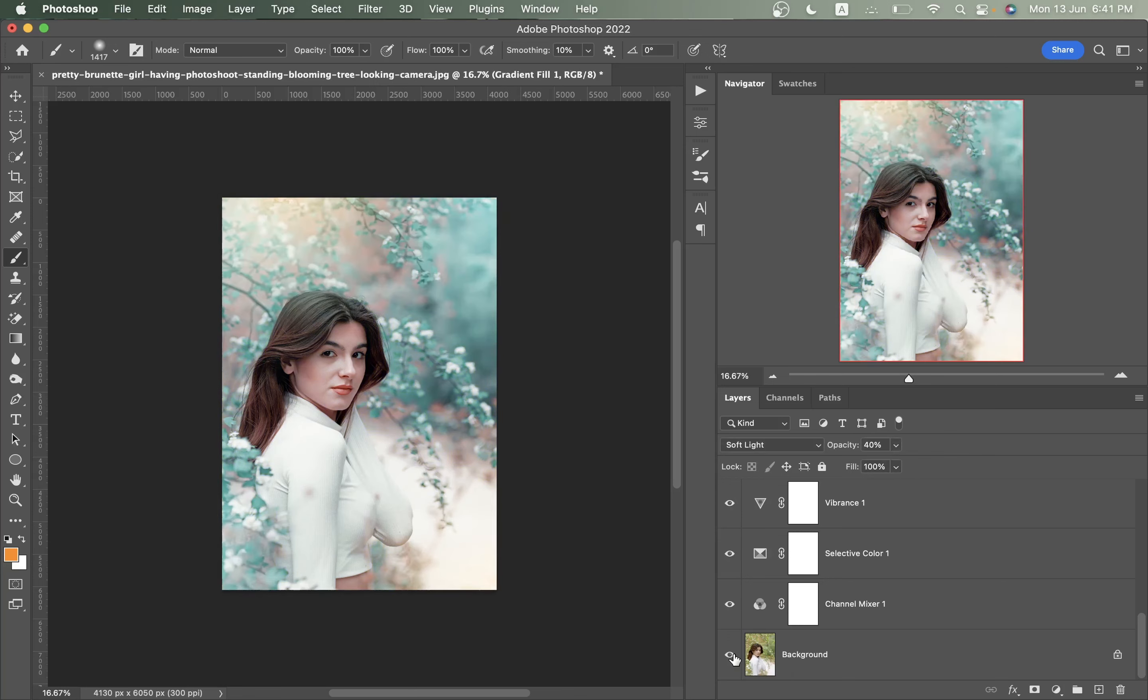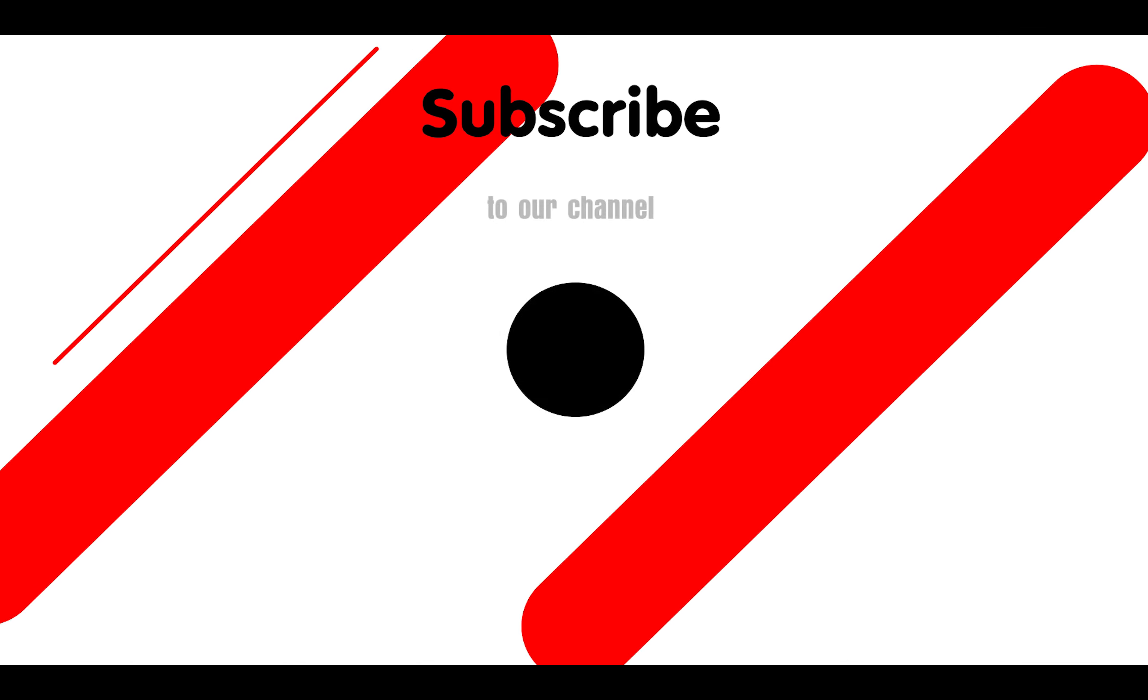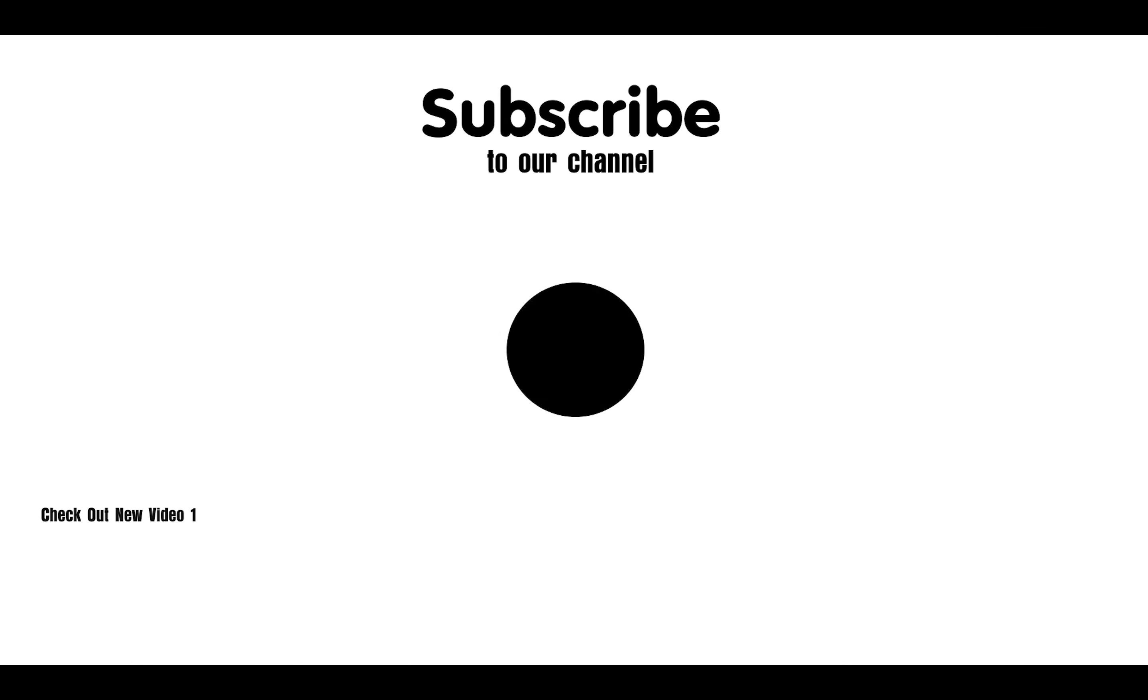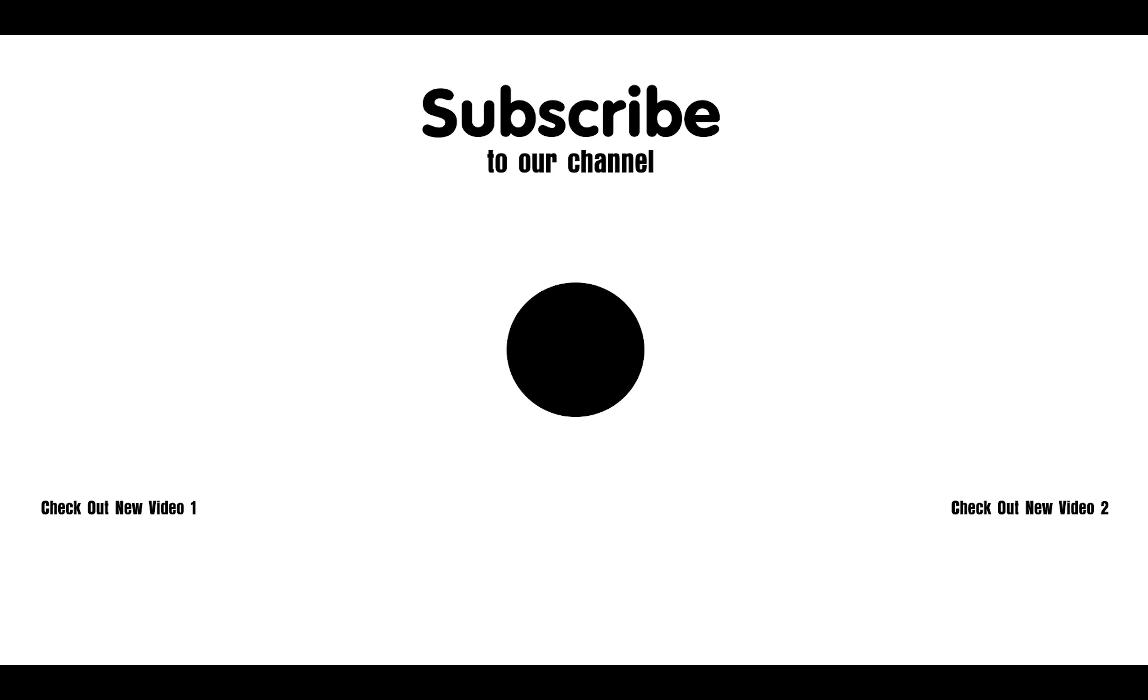Let's see the before and after overall. Look at this, this was the before and this is after, it looks really good. So this is it, hope you love this tutorial. If you did, hit the like button, leave your comments and don't forget to subscribe.